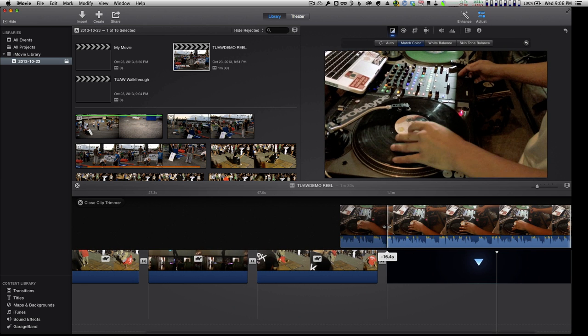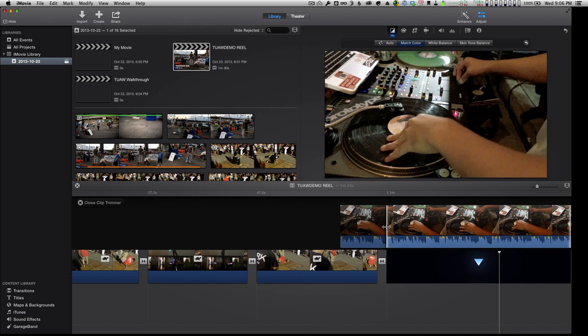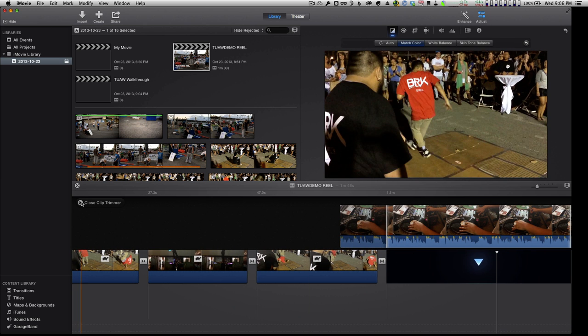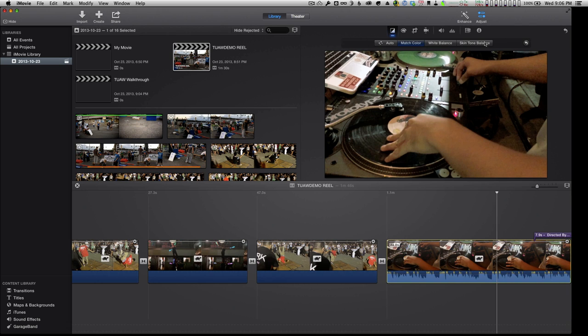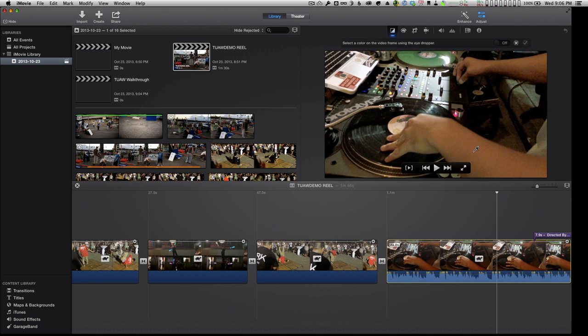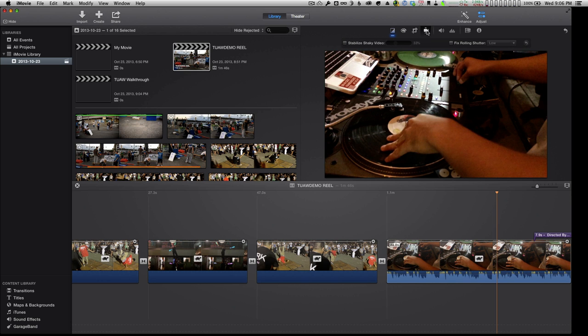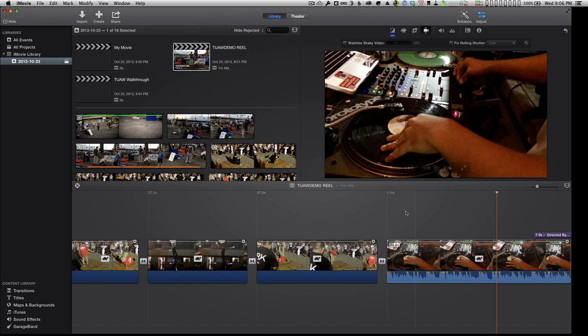So if I want to drop on this beat mark here, I would be able to do that and close the trimmer. The other thing that you'll notice is there's some skin tone balance in here, so we can adjust based off of clicking various areas in the clip. And you do have the ability to stabilize and fix rolling shutter, which is a common problem with digital video cameras.